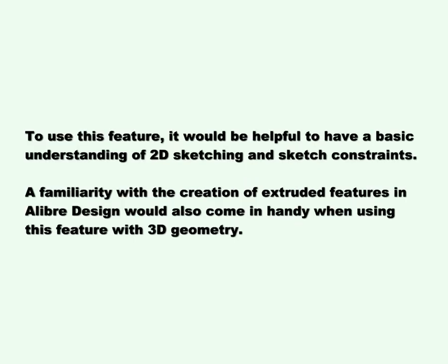This video covers a concentric constraint. To use this feature, it would be helpful to have a basic understanding of 2D sketching and sketch constraints. A familiarity with the creation of extruded features in Alibre design would also come in handy when using this feature with 3D geometry.